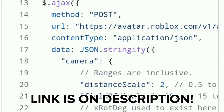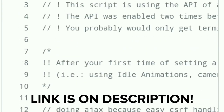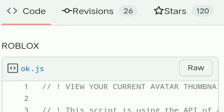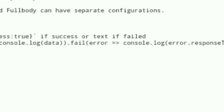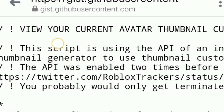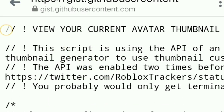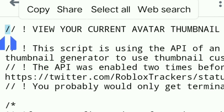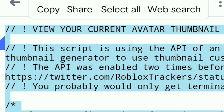The link is in the description. First thing you need to do is click the raw button, zoom it in, long press it, then click select all, then click copy.